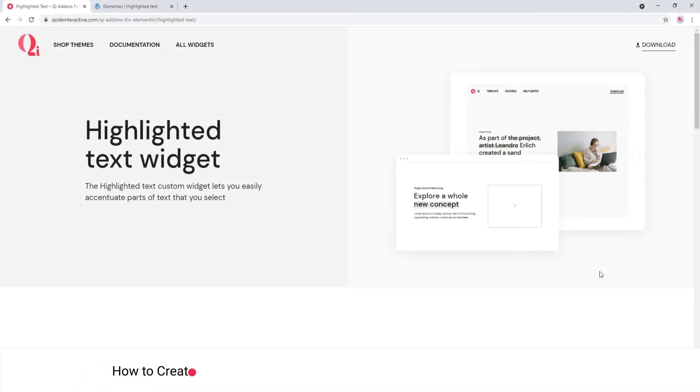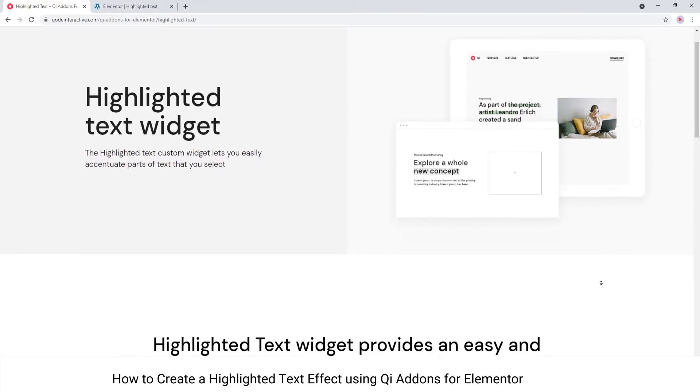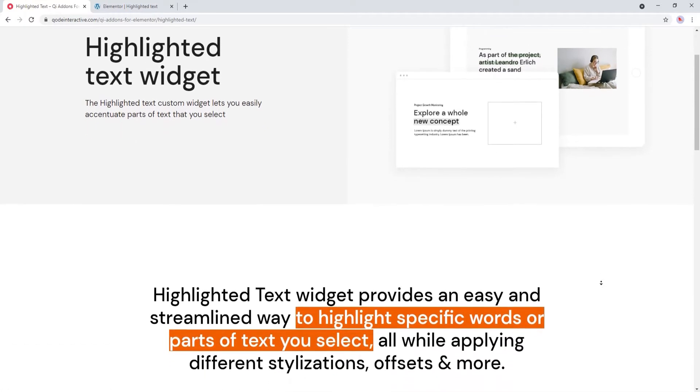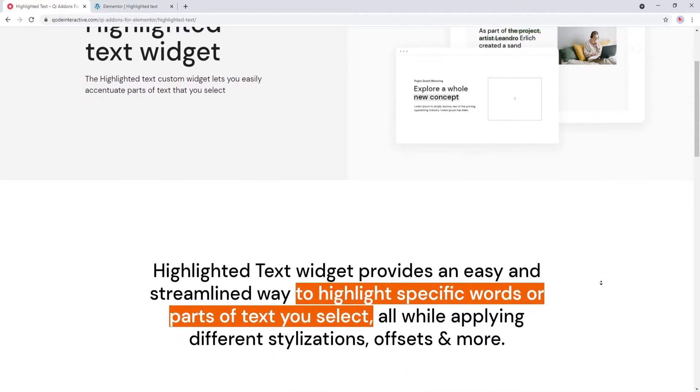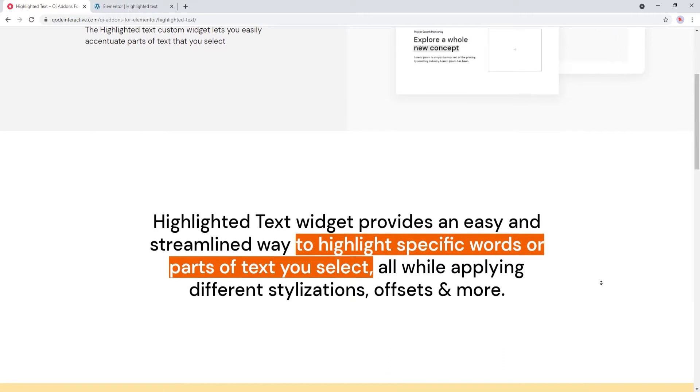Hi and welcome to CodeTutorials. Today we'll be talking about creating attractive typography effects using the Highlight Text widget from our Key Add-ons for Elementor plugin.